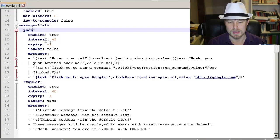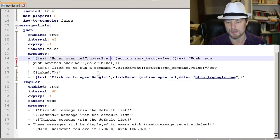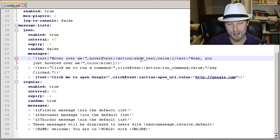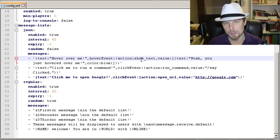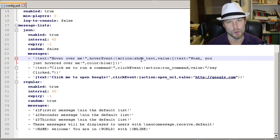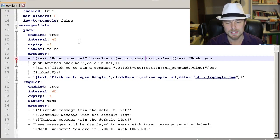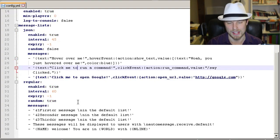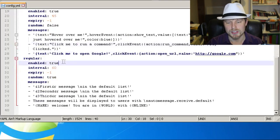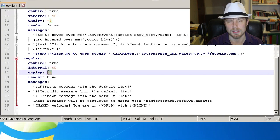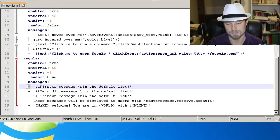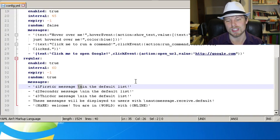The message list name requires the permission node `automessage.receive.<listname>` — so `automessage.receive.json` for the JSON list. The JSON list has hover and click event options configured here — it's advanced and may take some trial and error, but there are great examples. You can link to your online store, forum, or wherever. The interval setting is here too. For the 'regular' list: enabled is `true`, we updated the interval to 60, expiry is `-1` so it never expires, and it's set to random. Each hyphen represents a new message entry.